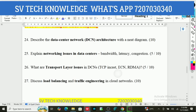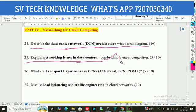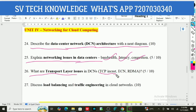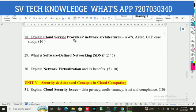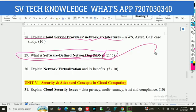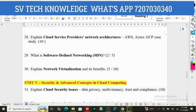Fourth unit is about networking and cloud computing. Describe the data center network (DCN) architecture with a diagram. Explain networking issues in data centers like bandwidth, latency, and consistency. What are transport layer issues in DCN — TCP, ECN, and RDMA issues? Discuss load balancing and traffic engineering in cloud networks — very important questions. Explain cloud service providers' network architectures. What is software-defined networking (SDN)? Explain network virtualization and its benefits — short question.